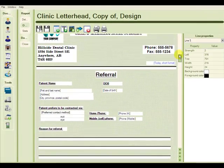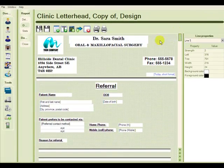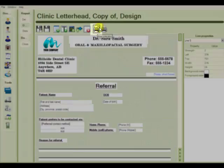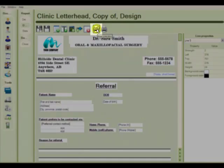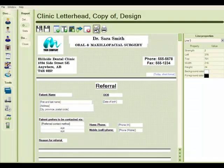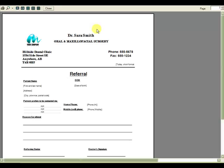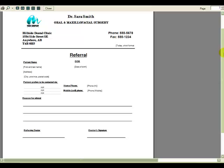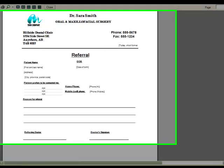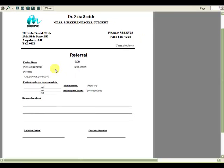So I can take a look at my report by using print preview on the top toolbar here. And I can take a look at how my referral letter is beginning to look. Again remembering that these are simply general data markers and don't show any information until they have been attached to the patient document.